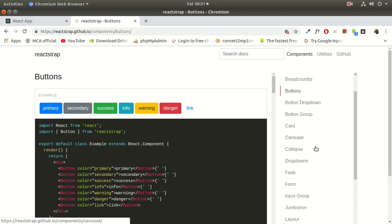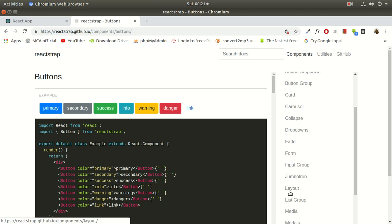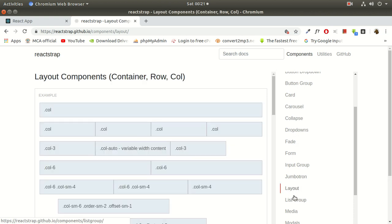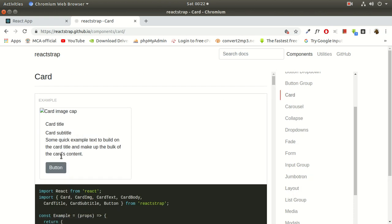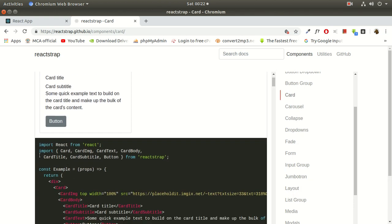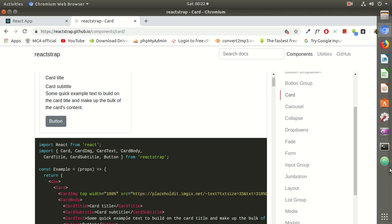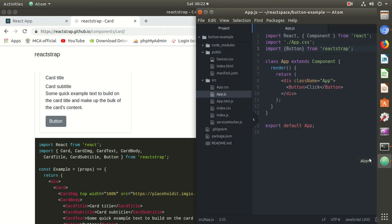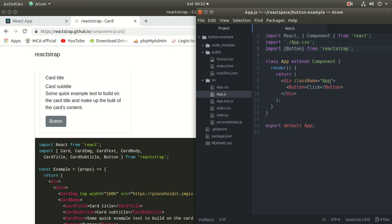So every time you need to import any component, suppose you want this layout or you want this card, so you will have to import card, card image and these packages from reactstrap. So in order to use all the components of reactstrap, you have to import that particular component.